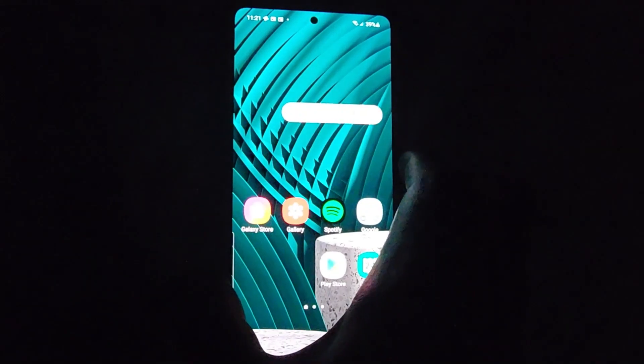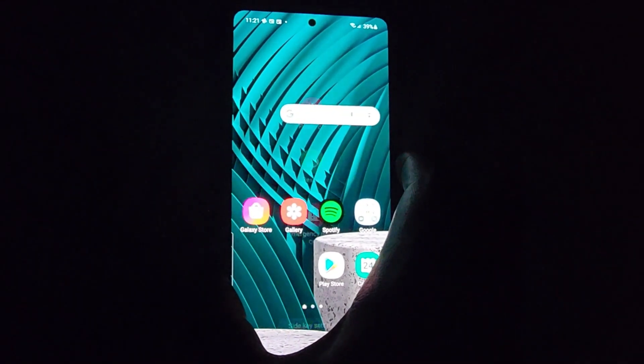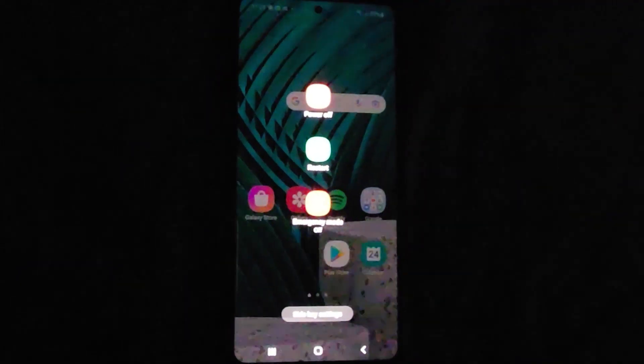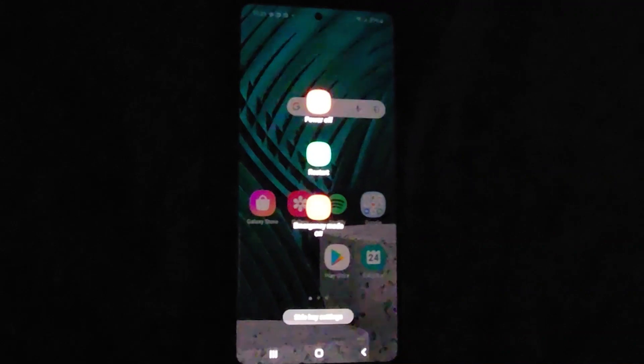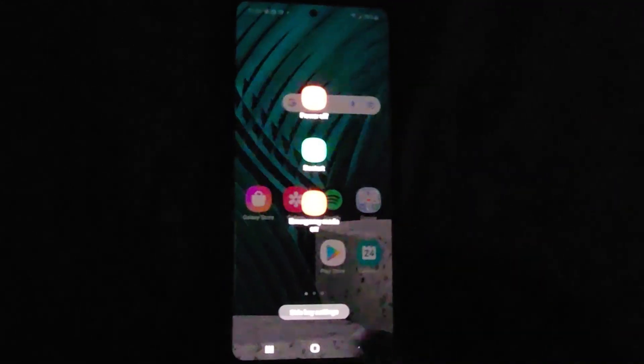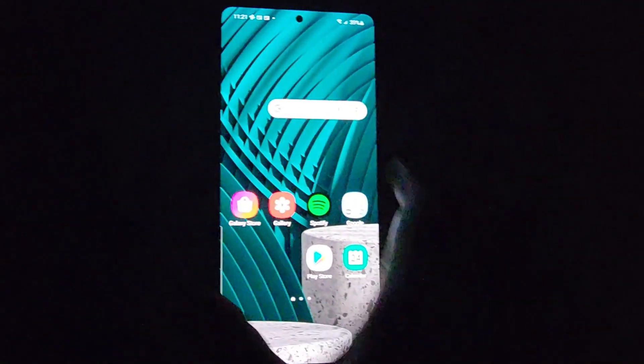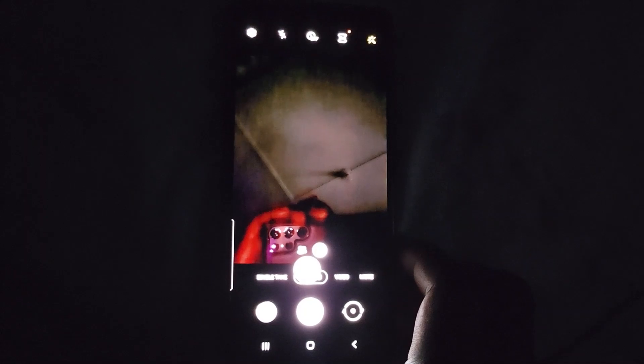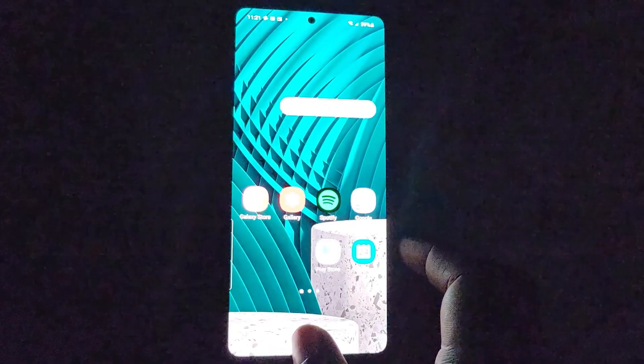Check this out — if I long press, you'll see it brings up the power menu, which is the traditional way, and not Bixby which you might have been accidentally launching. And if you double press, it will launch the camera as seen here. It's quite easy on this device.